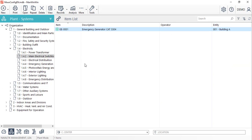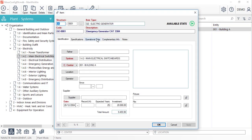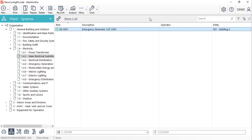This first operation we'll see is how to register a running record for this item. Before registering any running record in ManWinWin, we must check on the item's operational data to see if the option compute based on records is activated. And if it's not, we must turn it on and click OK.